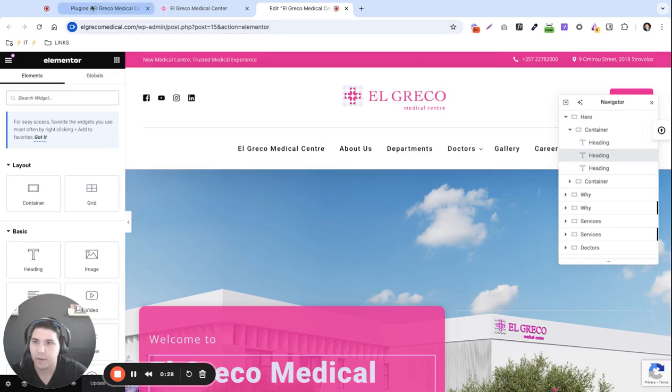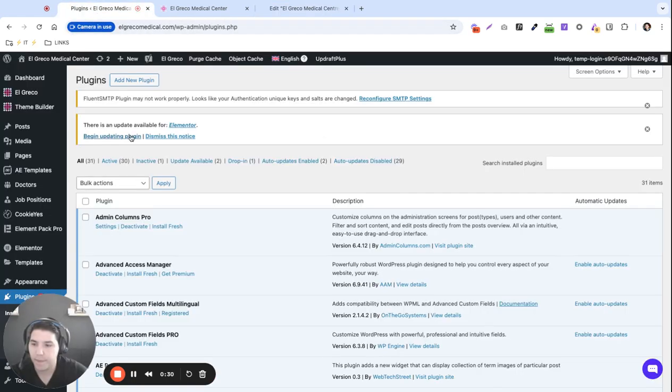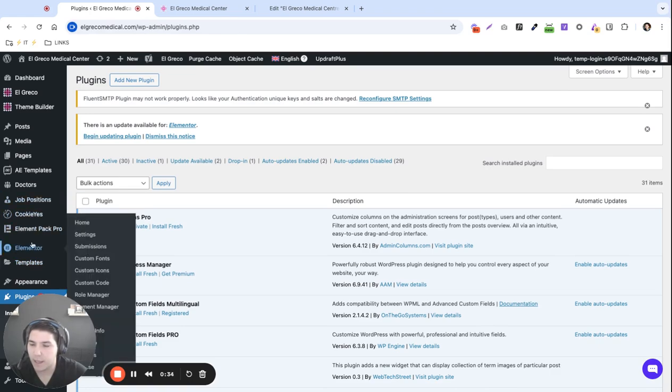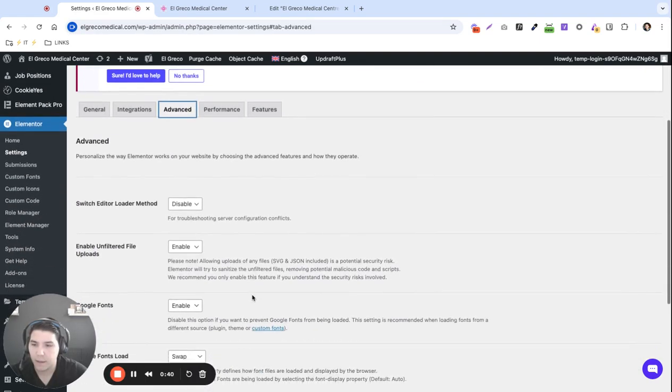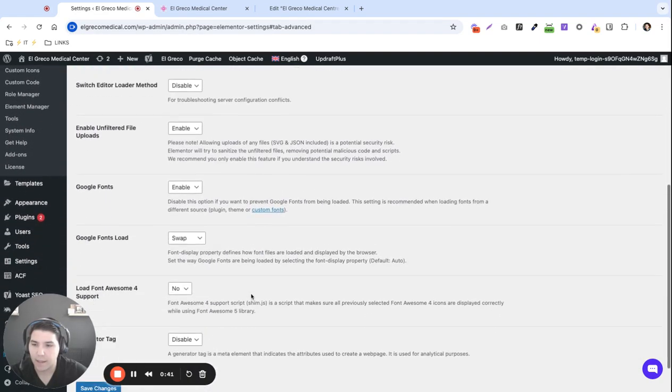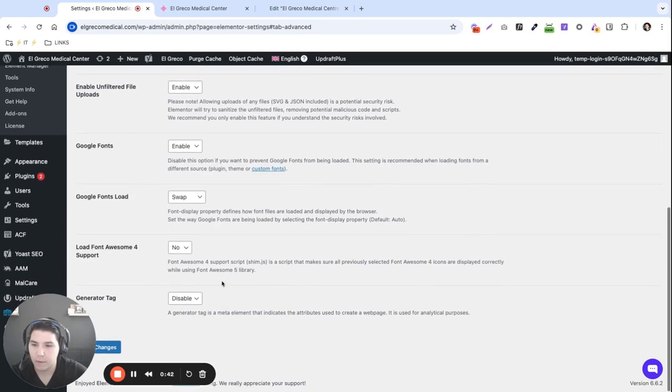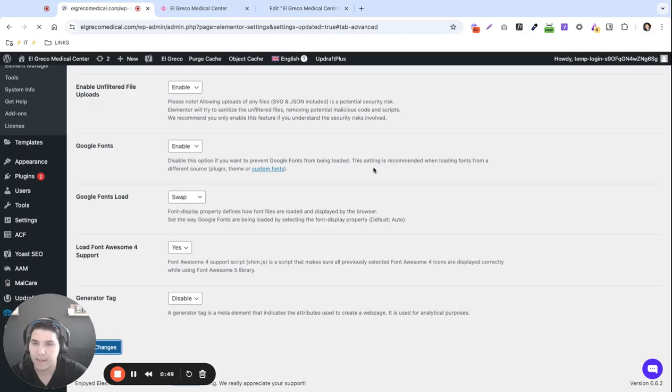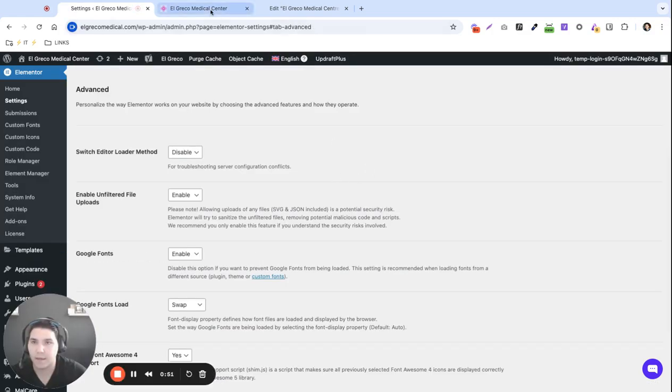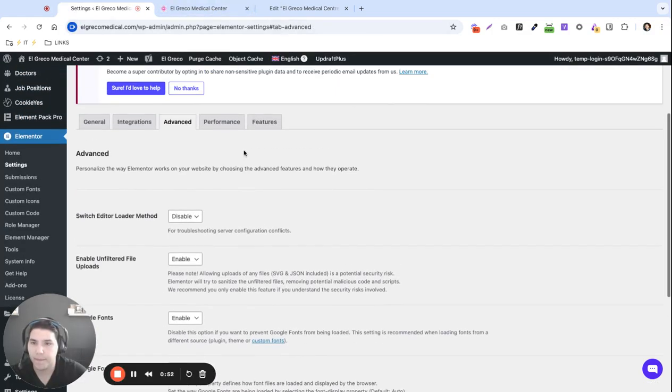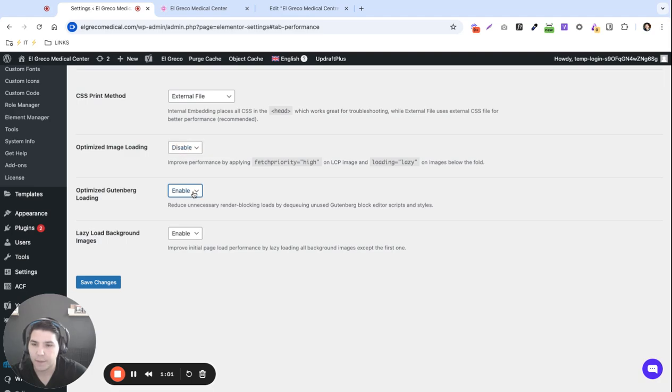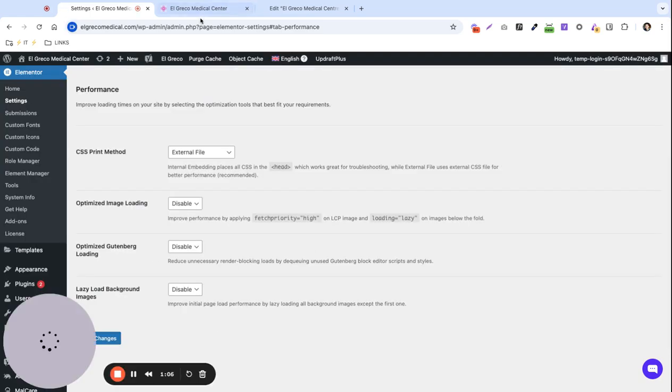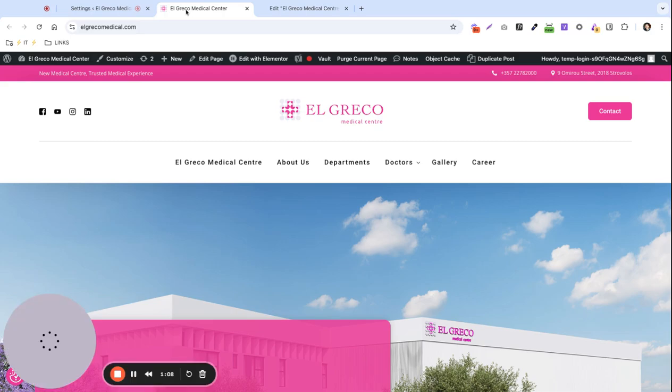So let's come here to the dashboard and the first thing that I like to check is Elementor settings. Under advanced I like to check that Font Awesome 4 is enabled. That sometimes causes some text and icons to disappear. Under performance you can try changing the CSS print method. Usually external works pretty well and I like disabling these optimizing features because sometimes they optimize a little too much and end up removing things. So let's refresh here and see if that did anything.